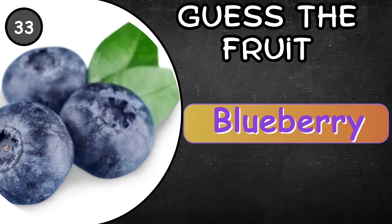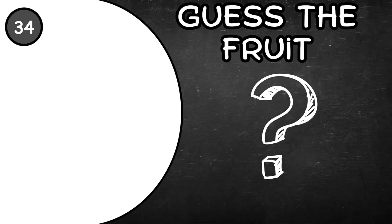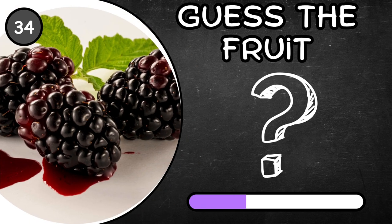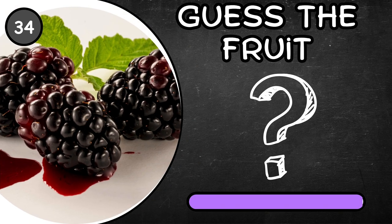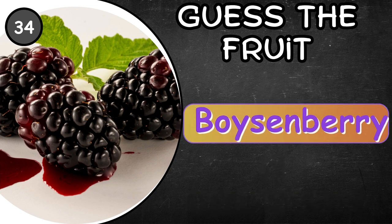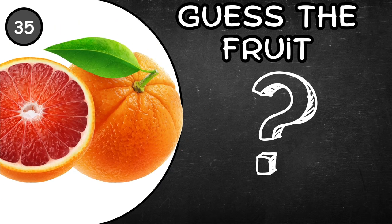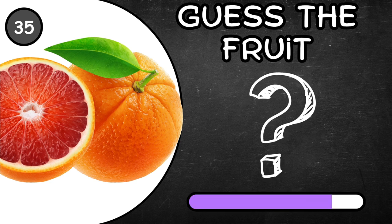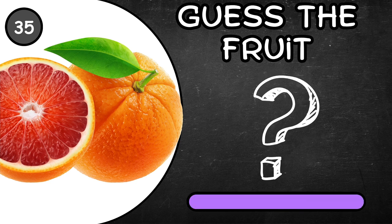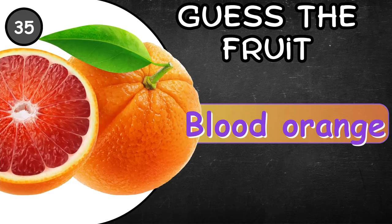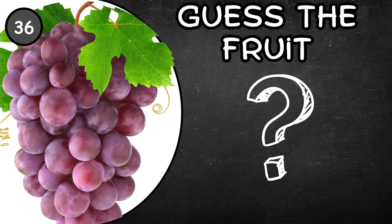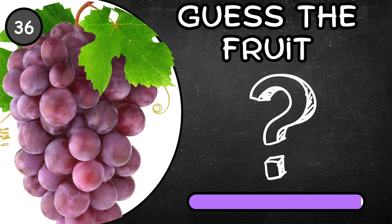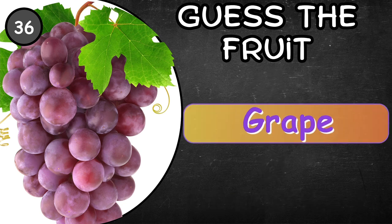Blueberry. Boysenberry. Blood orange. Grape.